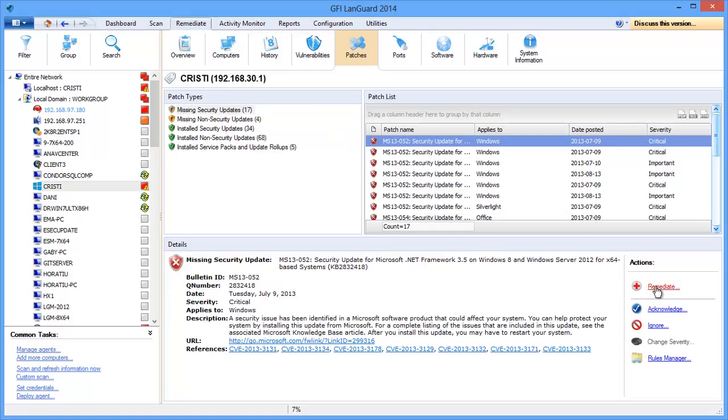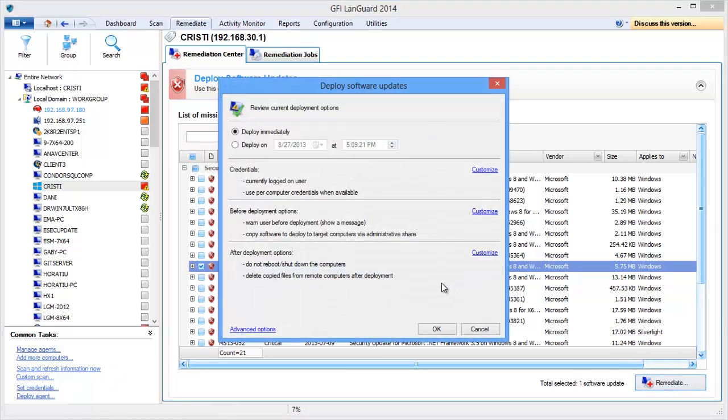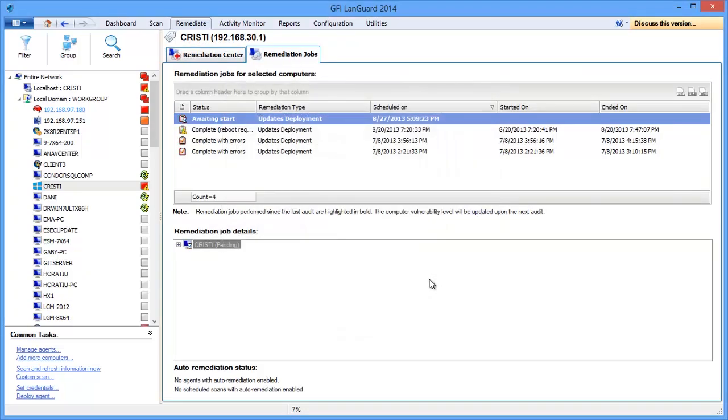We are now taken to the remediation center with the computer and specific patch pre-selected and ready for deployment. You can see the progress here.